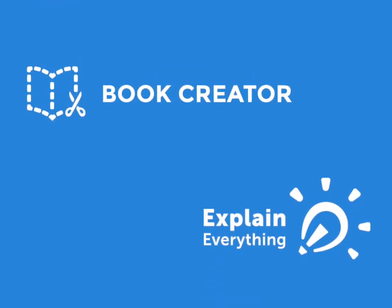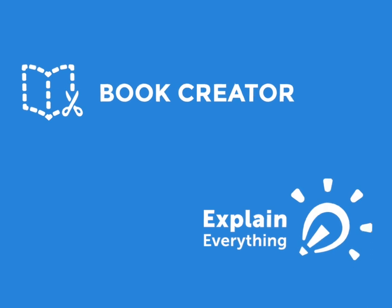Hi, this is Dan from the Book Creator team. Today we're going to look at how to make a comic book in Book Creator and then send it to Explain Everything to create a fun video.